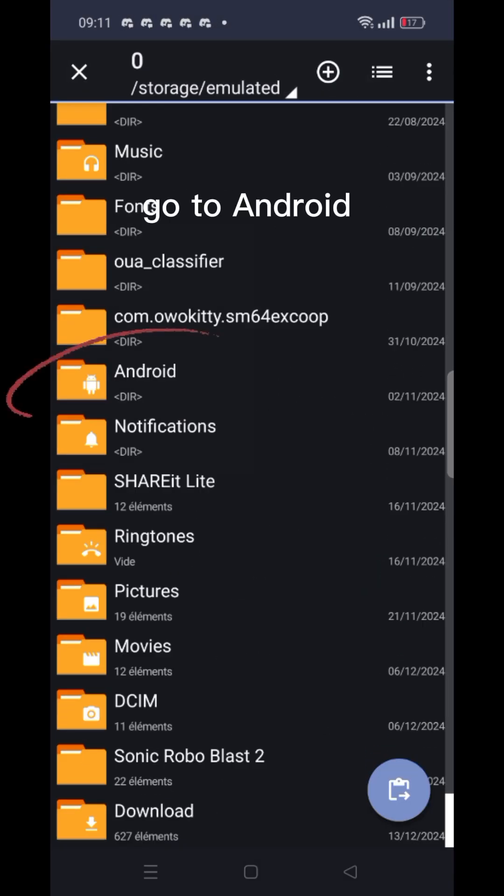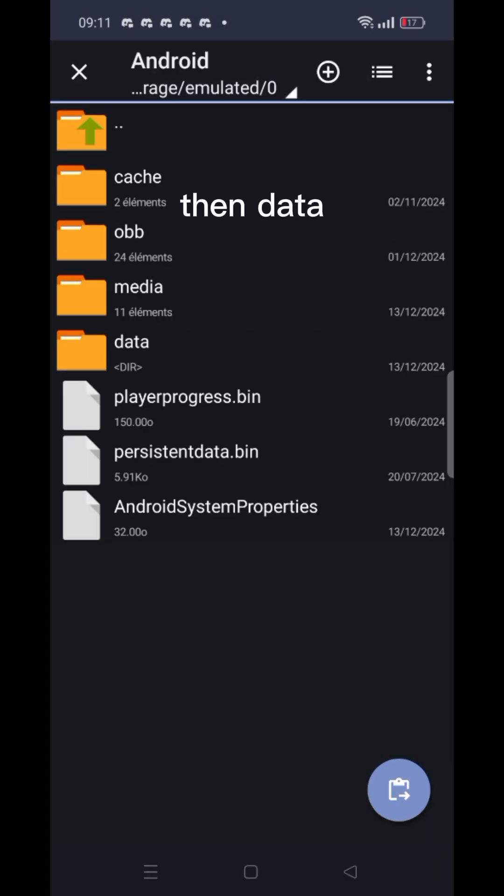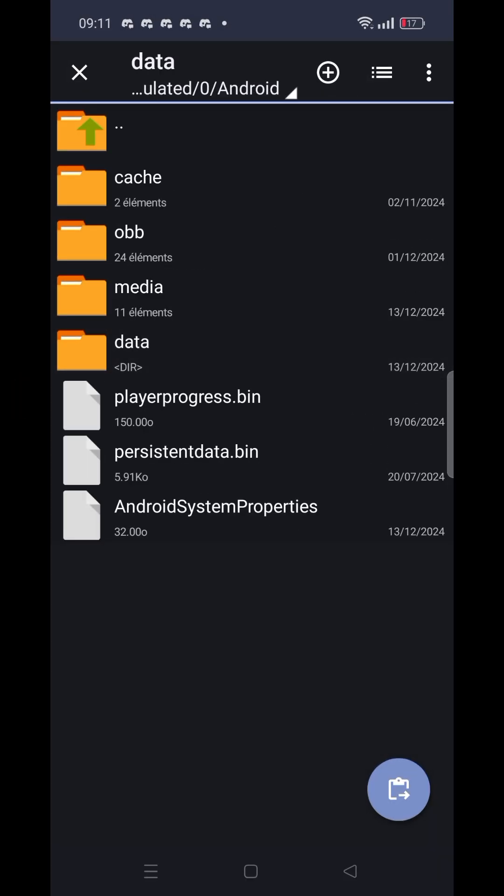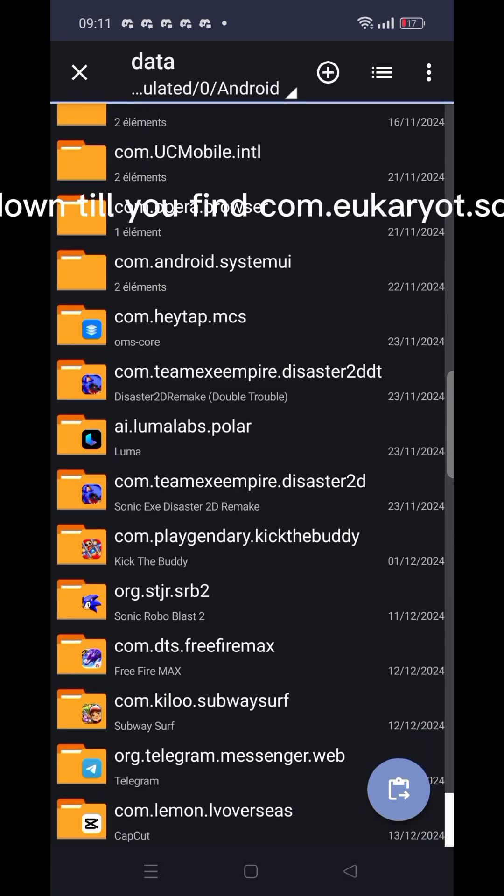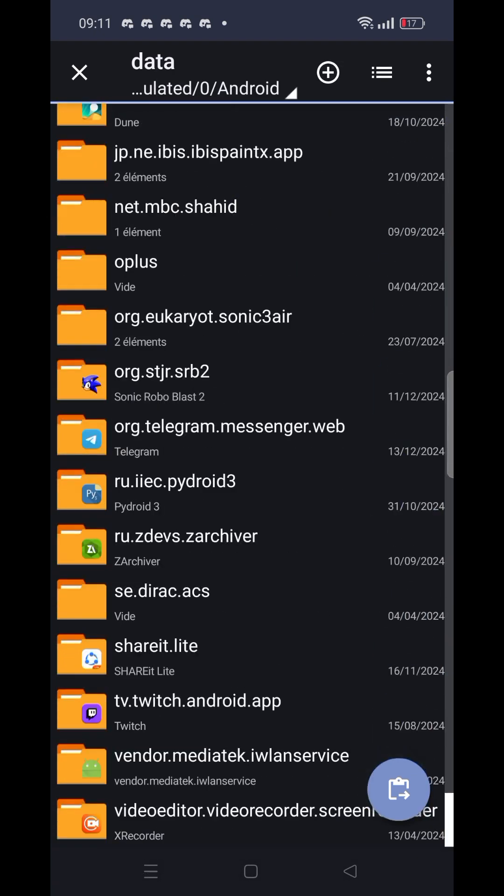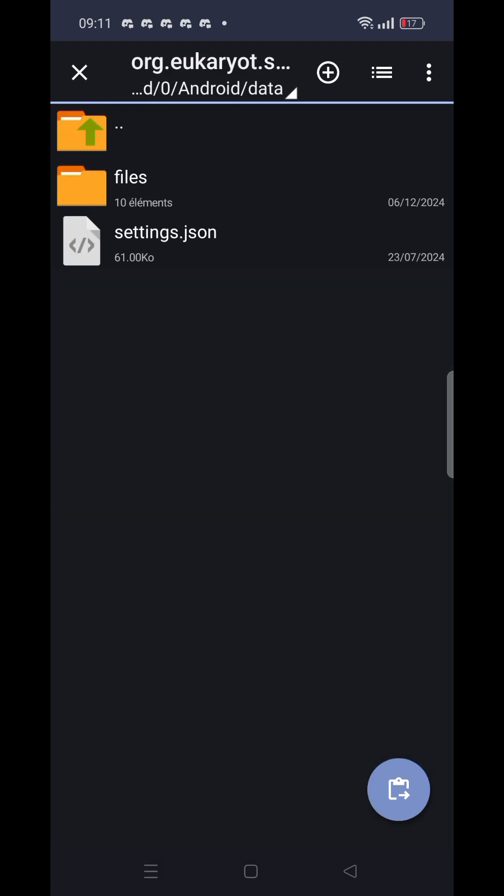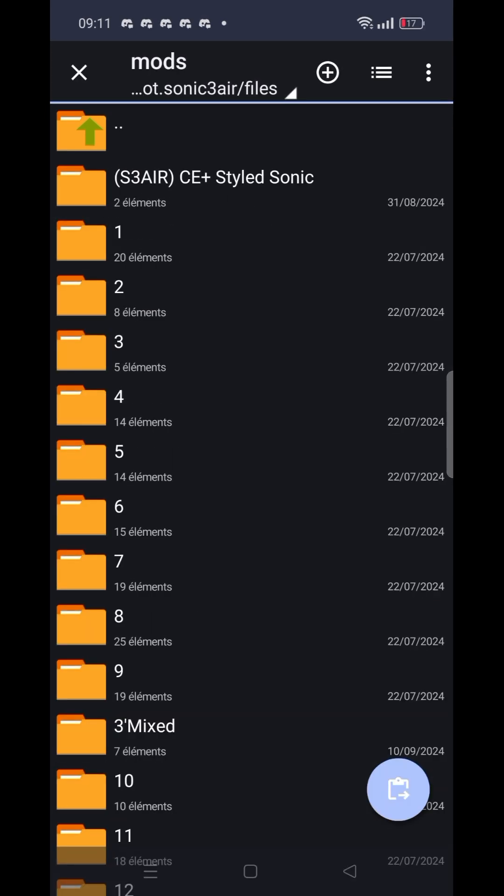Go to Android, then data. Scroll down until you find com.eucarrier.sonic3air. Now paste your mod.